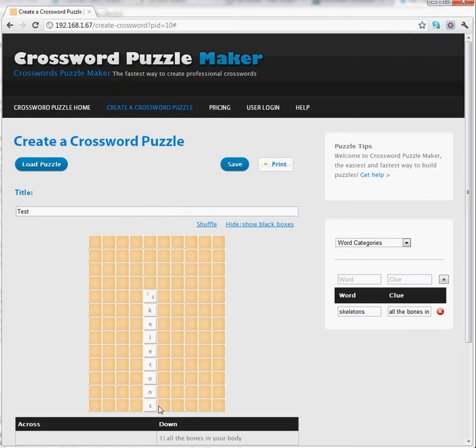In the same way, I can modify any other word or clue, simply by clicking on the clue or the word, making my changes, and then clicking somewhere else.